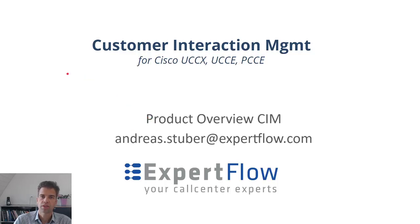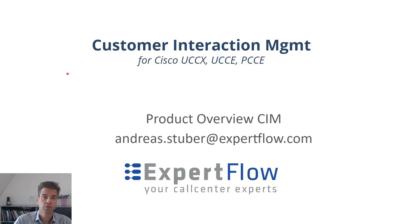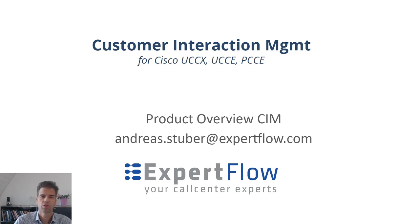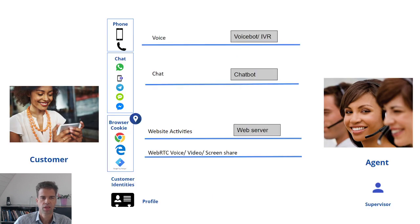Customer Interaction Management from ExpertFlow allows you to provide a unified customer experience if you have a Cisco unified contact center, express or enterprise.